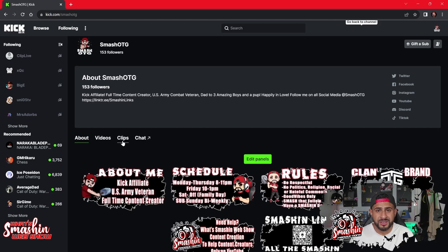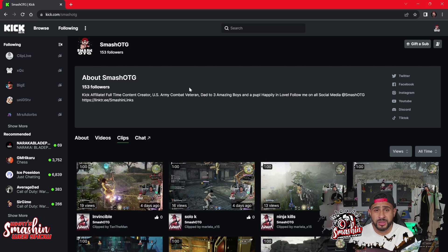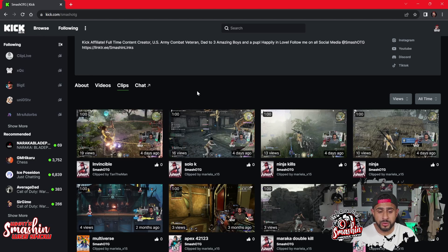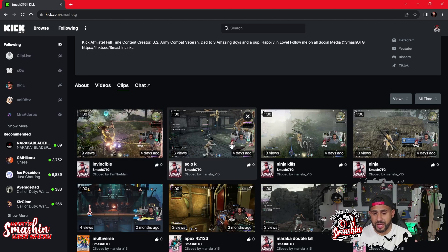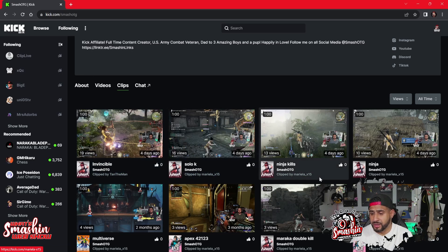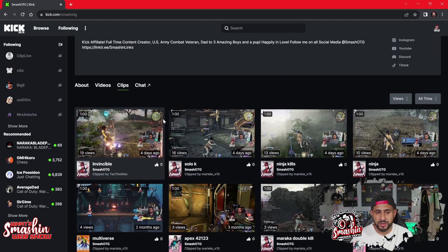They just recently changed their clipping system and I actually think it's pretty dope, because if you want to, you can even go back to your past VODs and make clips out of them. Here it is — it shows you all your clips, tells you who clipped them for you. I can see clips made by my mods: clip by Tan the Man, clip by my lady — mostly my lady, and also Tan.